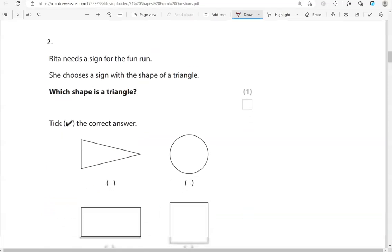Rita needs a sign for the fun run. She chooses a sign with the shape of a triangle. Triangle — 'tri' in the spelling looks like three, so it has three sides and three angles. That's this shape here.